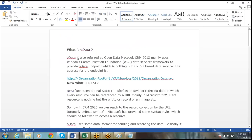OData, also referred to as Open Data Protocol. In MS CRM 2013, it mainly uses the Windows Communication Foundation and the data service framework to provide OData endpoints, which is nothing but a REST-based data service.